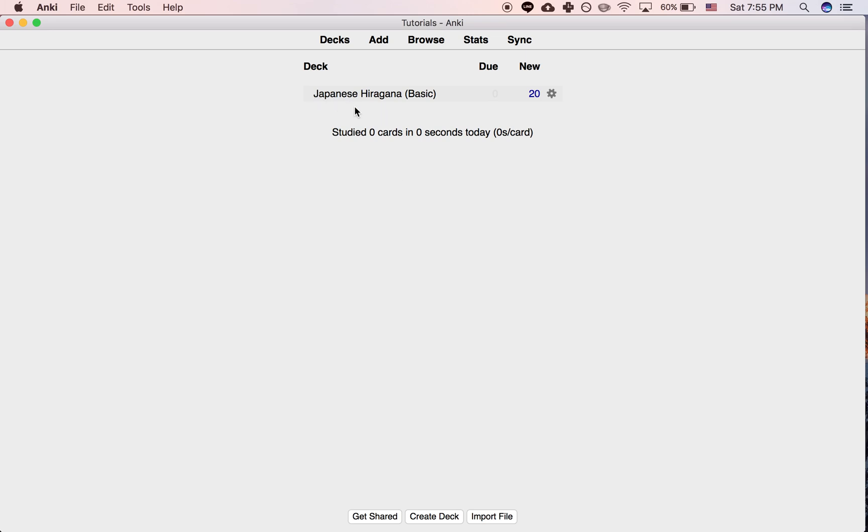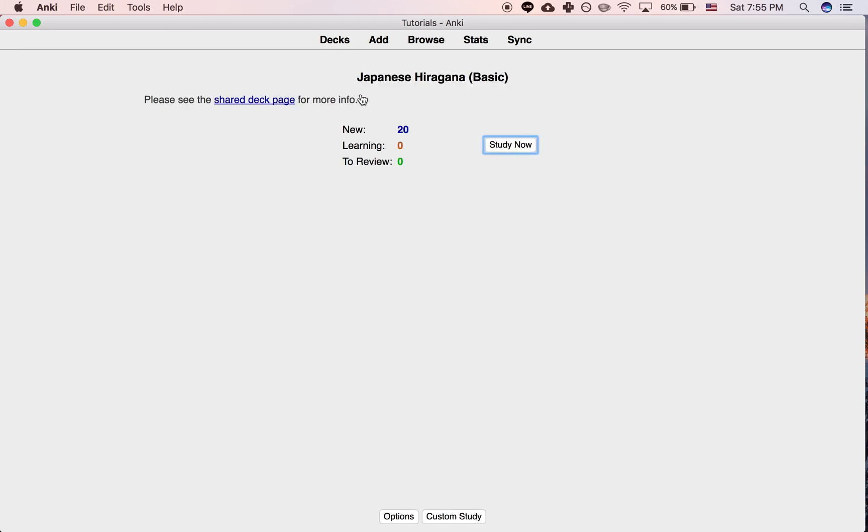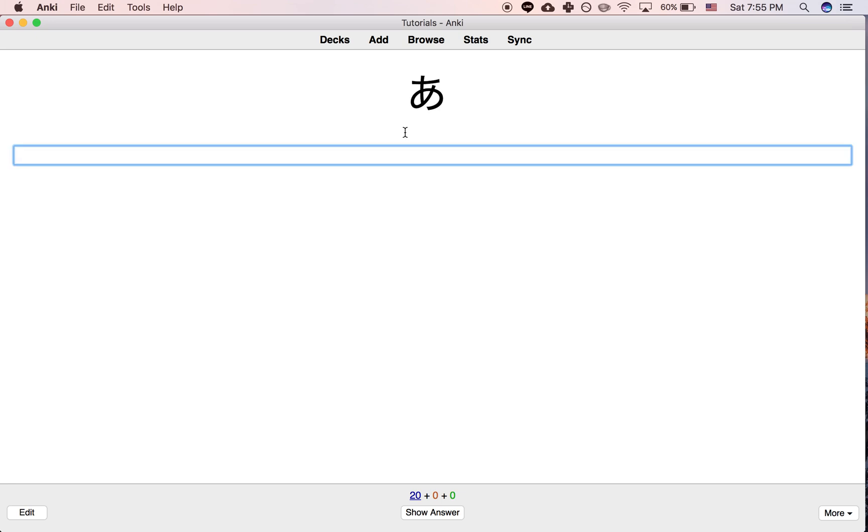So I just downloaded a random shared deck from Ankiweb for learning hiragana for Japanese. So it just looks like this.